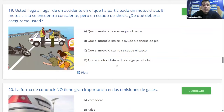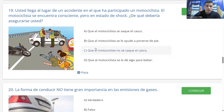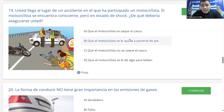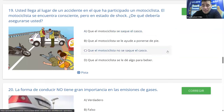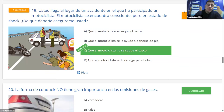Pregunta 19: llega al lugar de un accidente donde hay un motociclista consciente pero en estado de shock. ¿Qué debe asegurarse? A: que se saque el casco. B: que se le ayude a ponerse de pie. C: que no se saque el casco. D: que se le dé algo para beber. No se le da nada de beber, no se le pone de pie porque puede tener fracturas, y no se le saca el casco porque podría agravar una lesión cervical. Todos dicen C y es correcta.